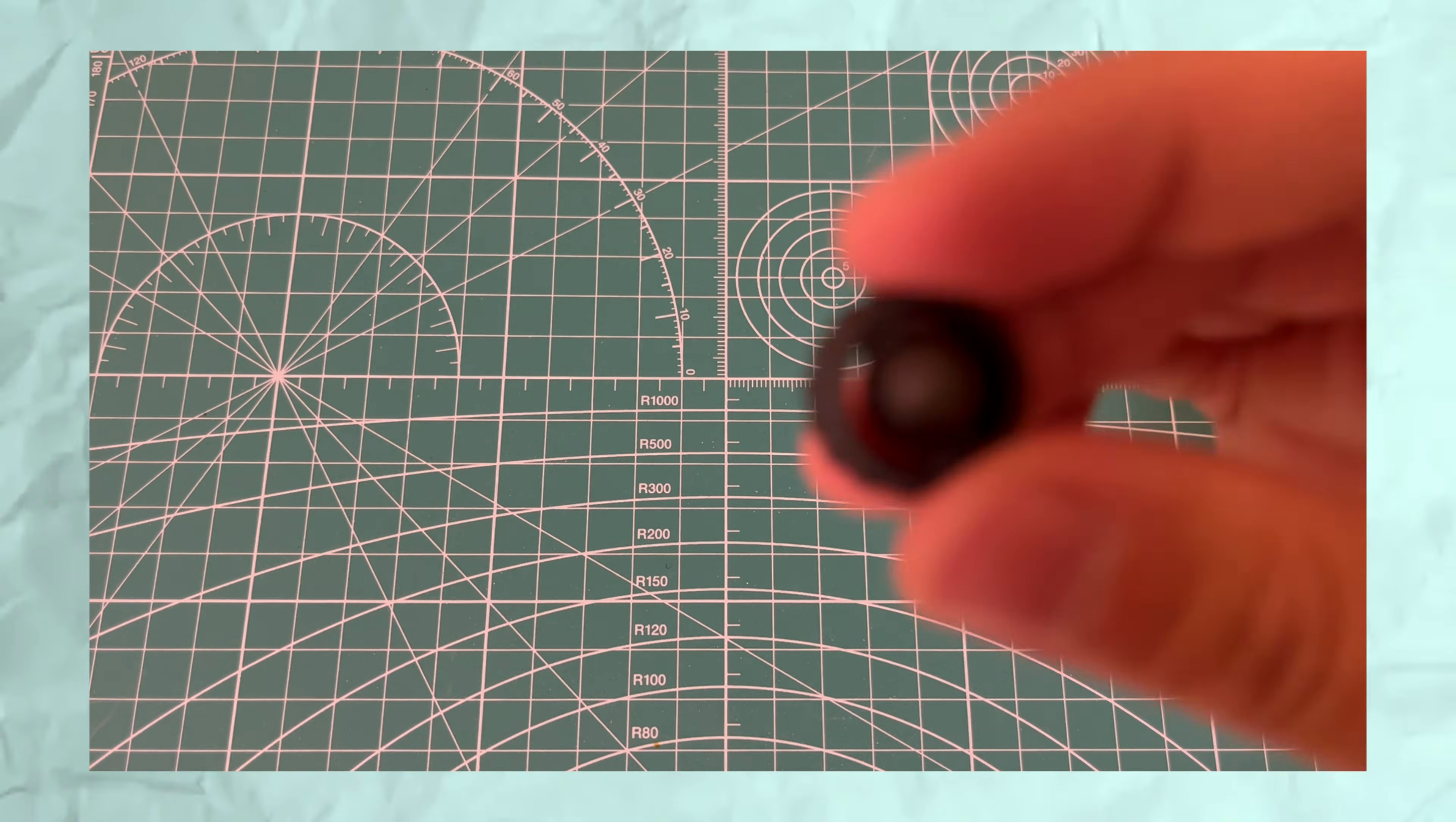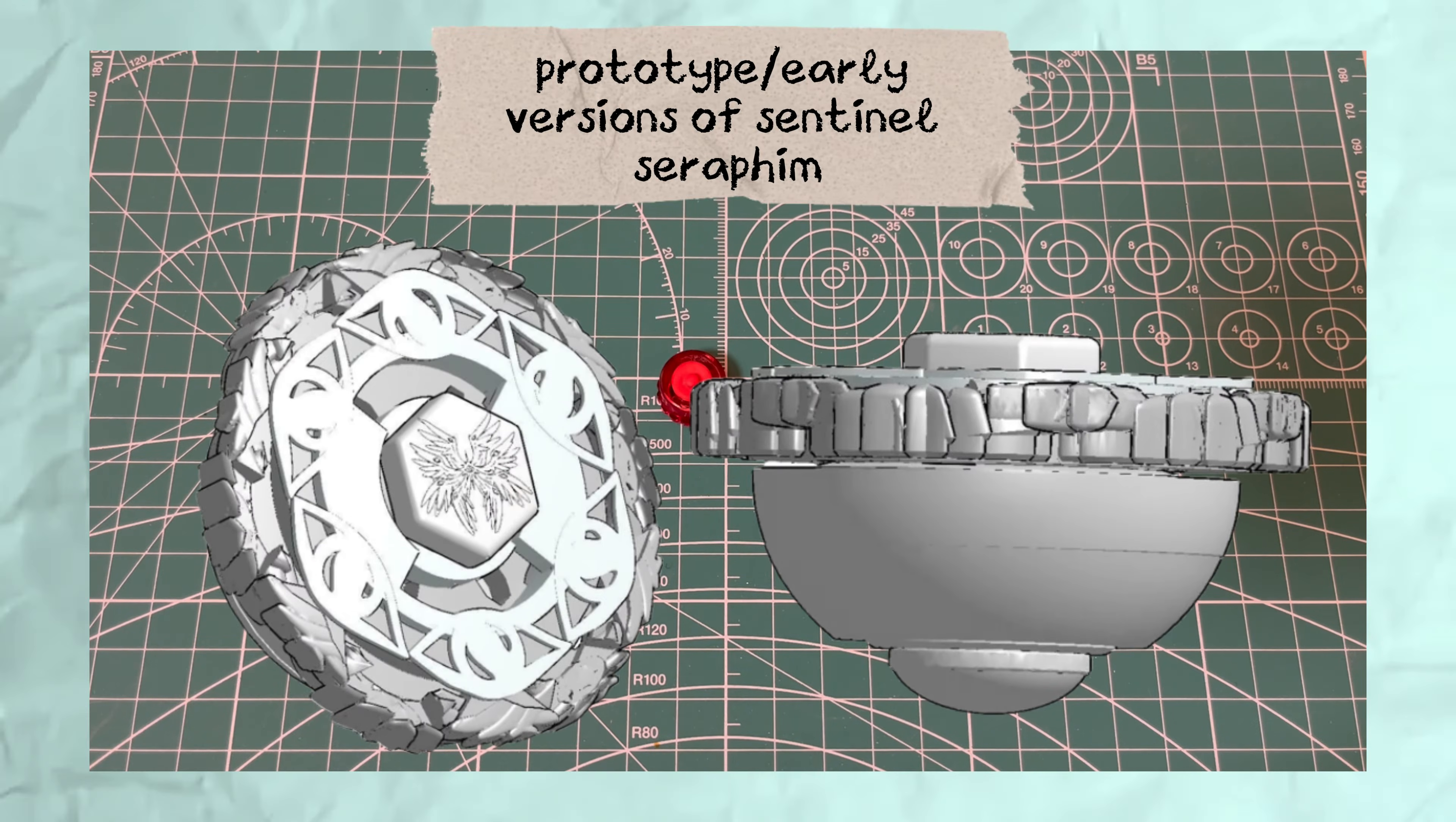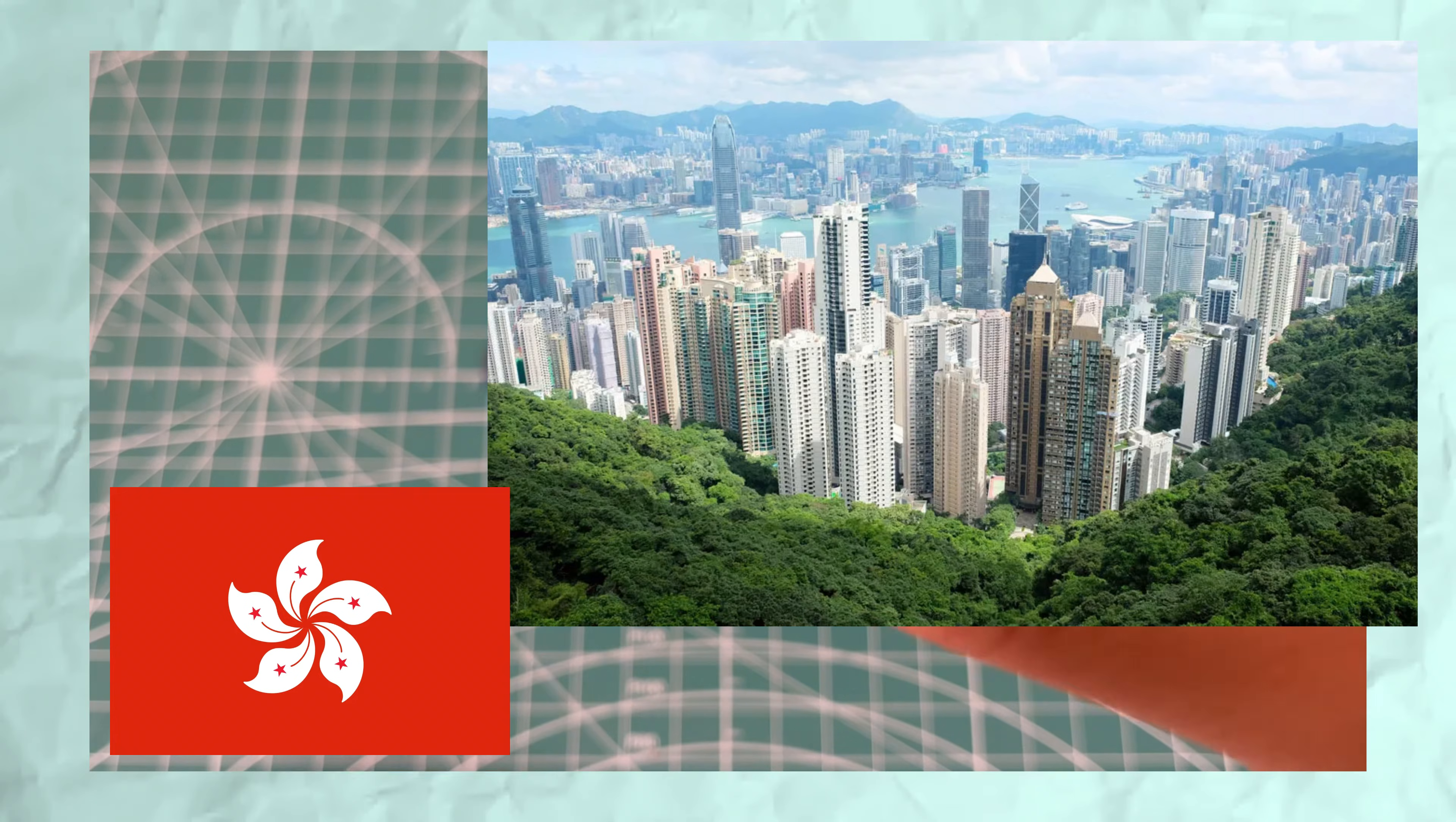In the end, I paid Kay $35 USD for a full printing of Sentinel Seraphim, which included some prototype versions of the face bolt, clear wheel, 4D bottom, and of course, the metal wheel. The shipping came out to $9.48 USD. Kay is located in Hong Kong, so shipping may vary.